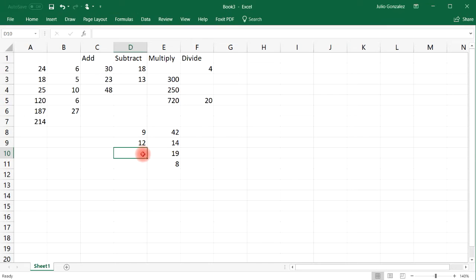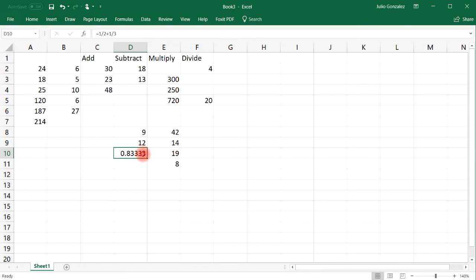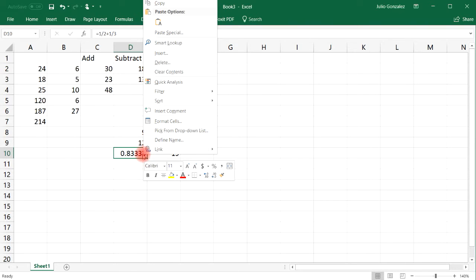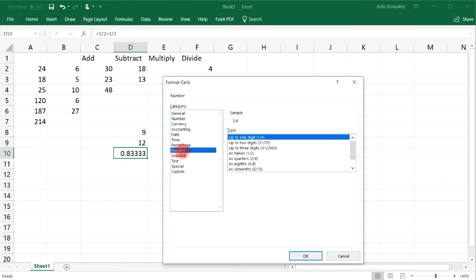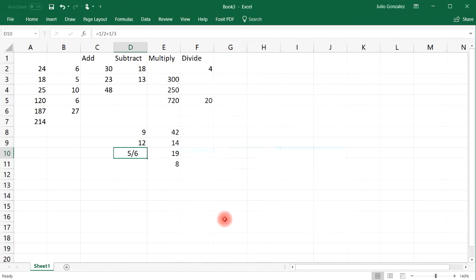So let's say if you want to add two fractions — 1 over 2 plus 1 over 3. You could do that, and so that's 0.8333. And then you could take that decimal and convert it to a fraction. So if you go to the dollar sign, click it, and then more number formats, click fraction up to three digits, you could convert that into a fraction. So as you can see, 1 over 2 plus 1 over 3 is 5 over 6.